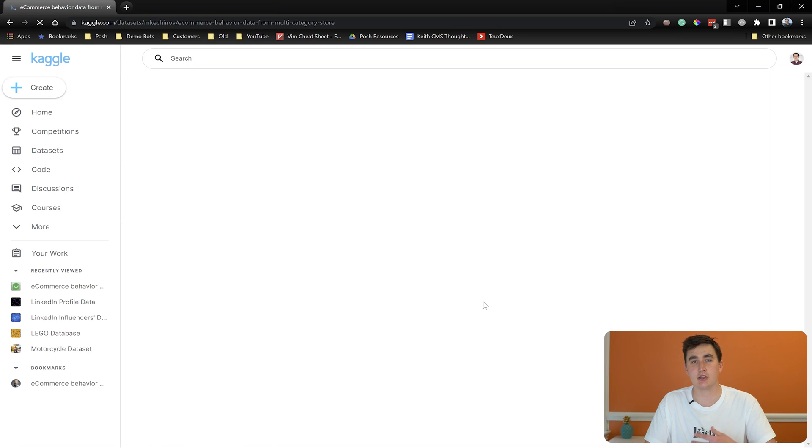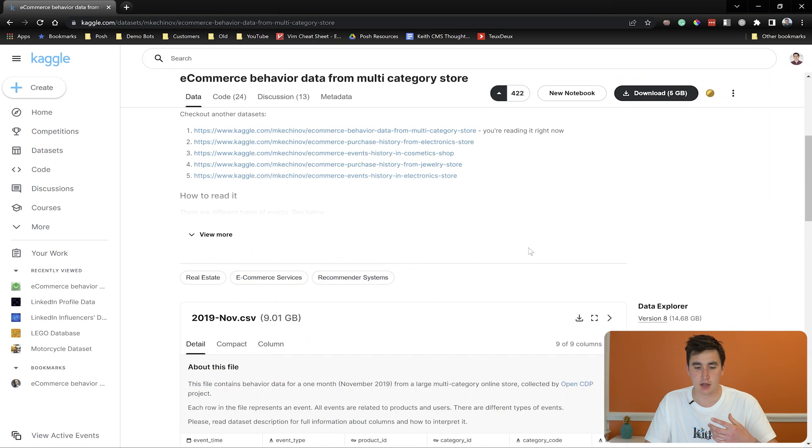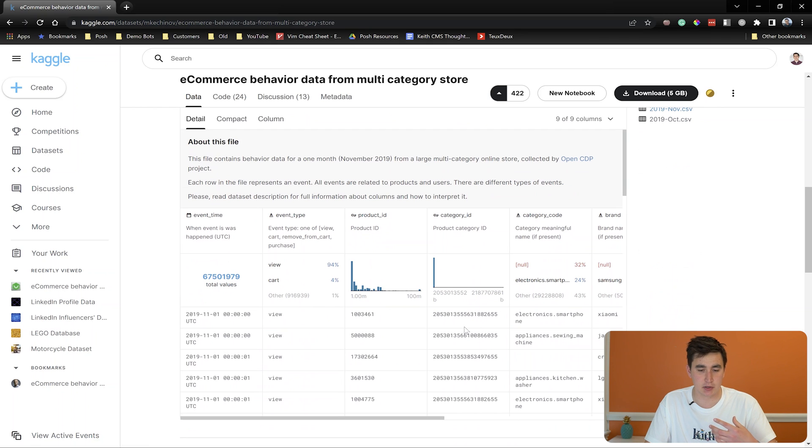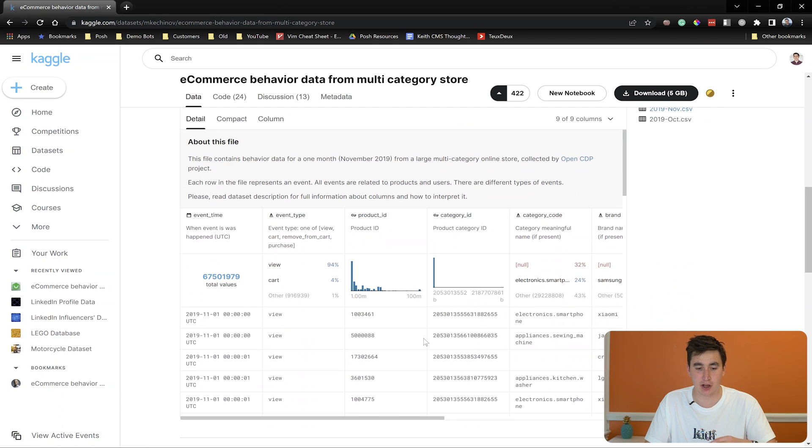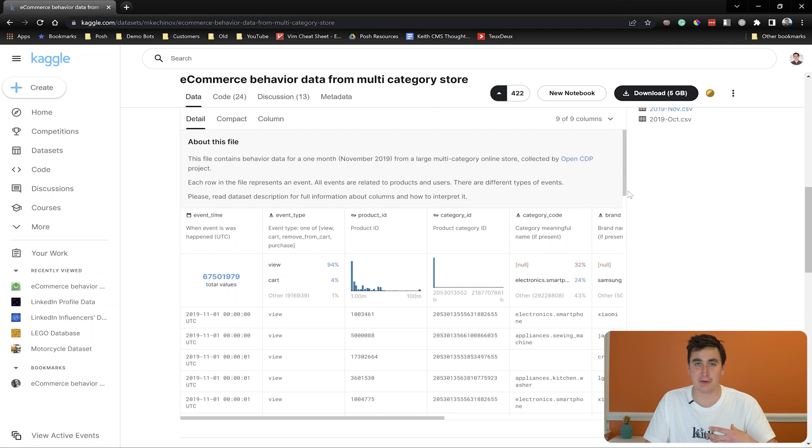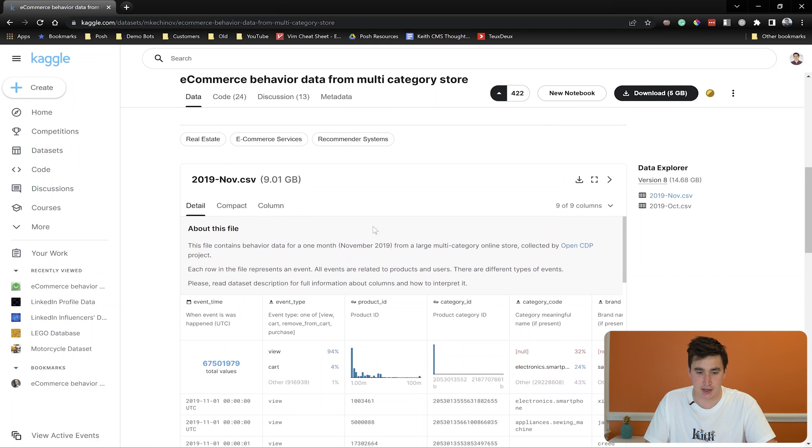Basically, it's consumer behavior on a website. So all the clicks, all the purchases, all the like adding something to the cart, every time that happened, anytime on the website that was logged. So as you can imagine, if you take a month of this, and this is maybe a big consumer shopping website, there's gonna be a lot of people viewing pages, viewing items.